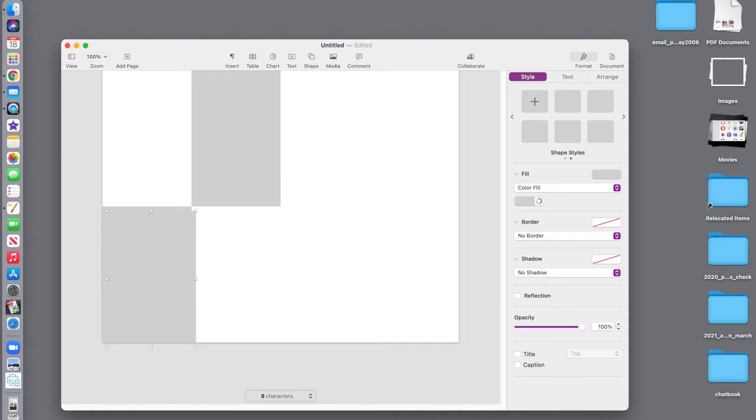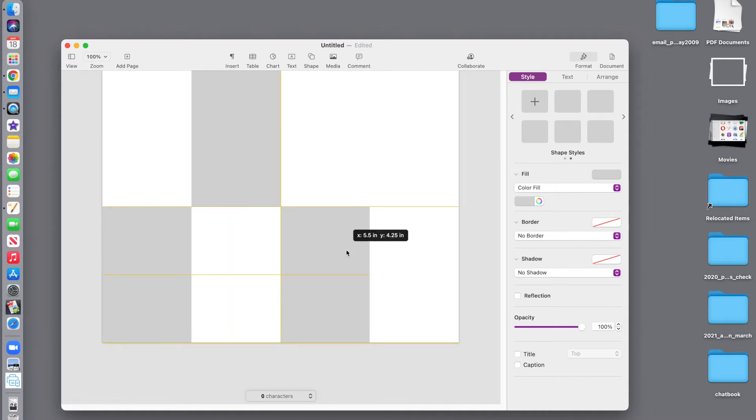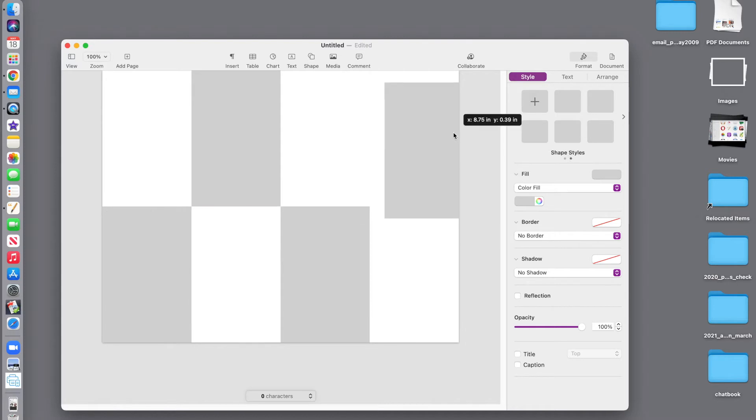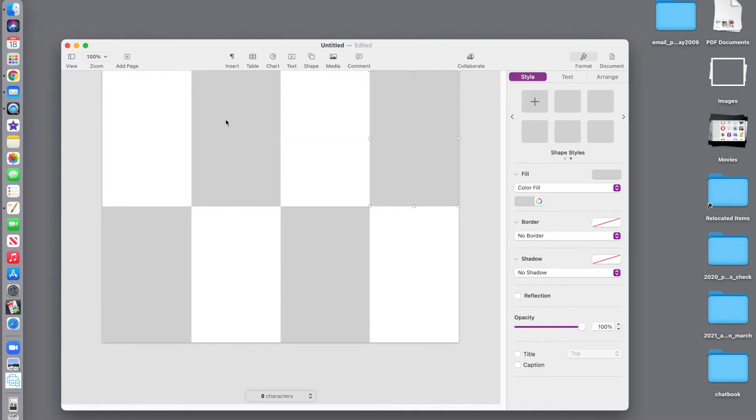I repeat, one more. Now I have the pages shown here, placeholders.